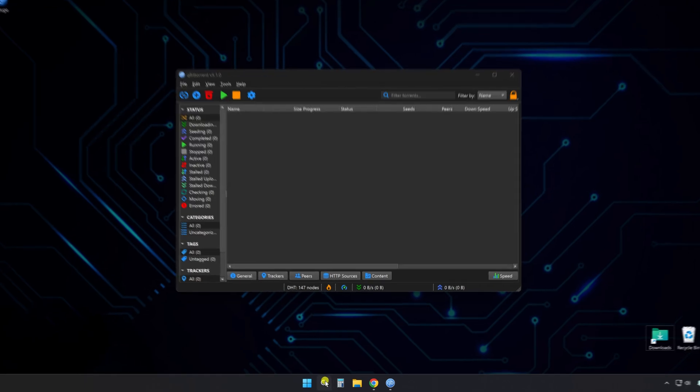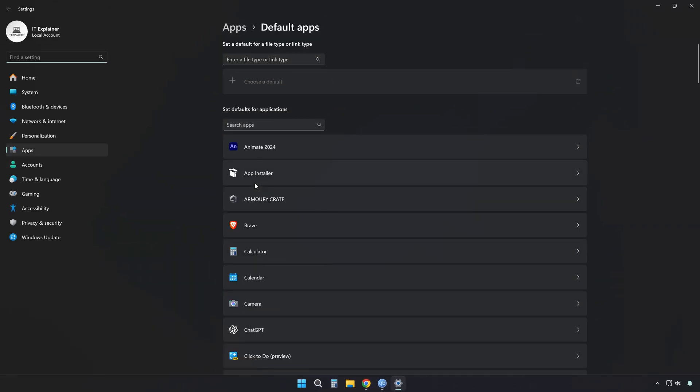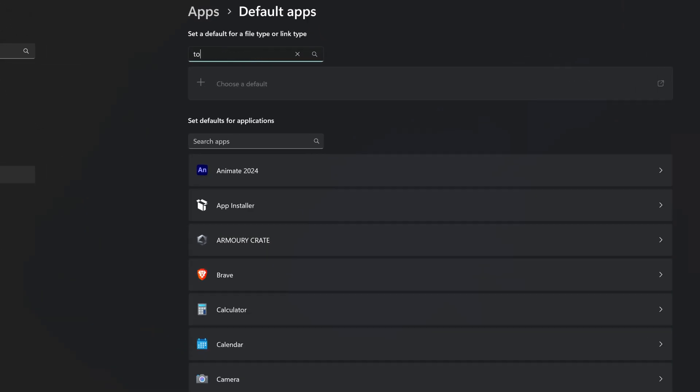In the taskbar, search for default apps and open it. At the top, there's a search bar.